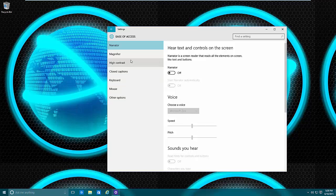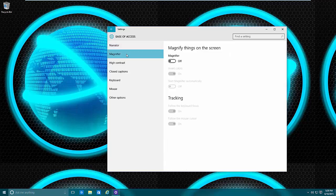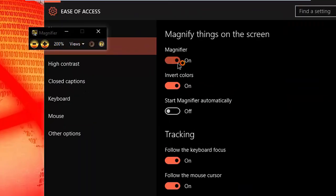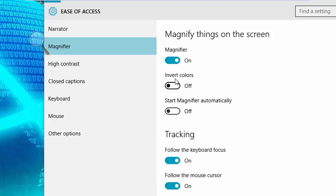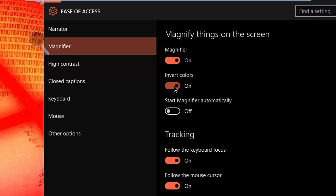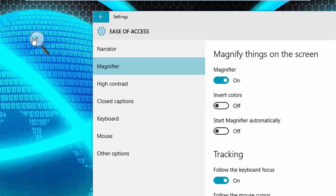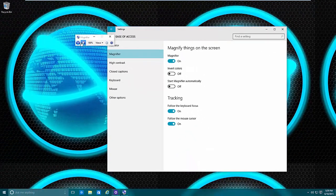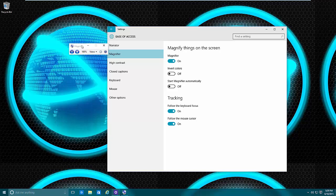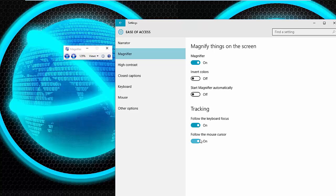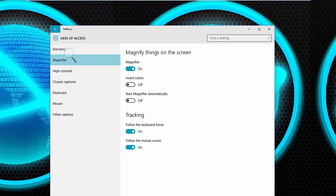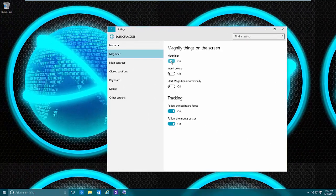The Magnifier is also for someone who has vision problems but is not blind, so a lot of people can get use out of this. You can turn it on and basically get a closer view. You can invert colors depending on what's easier for your eyes. The Magnifier brings up this application and, as you saw, it just magnifies — tracking keyboard focus and following the mouse cursor. If I move the mouse around it will follow it.